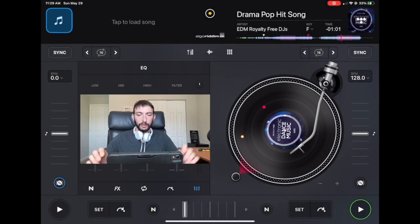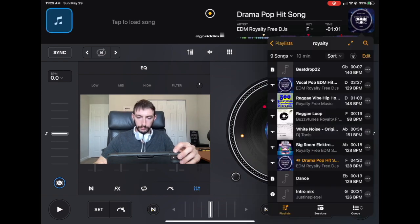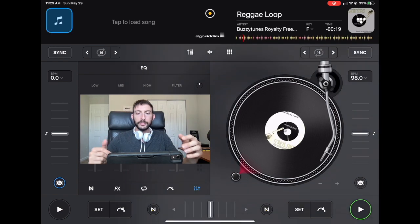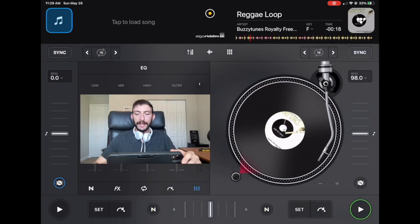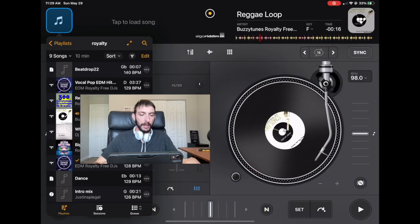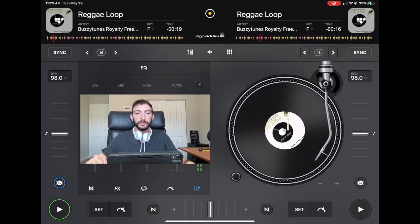So we're going to just load up a song and it starts playing immediately on that deck and if we do it on the other deck, it starts playing immediately.